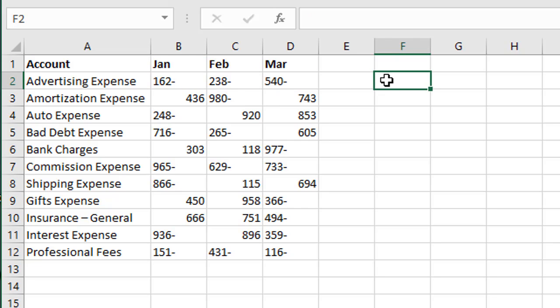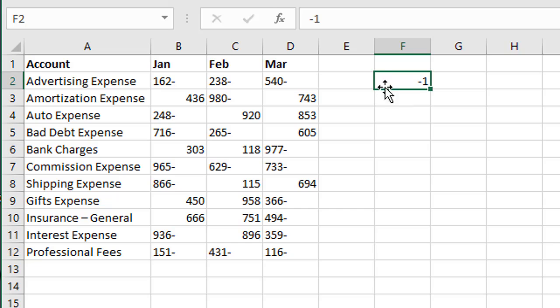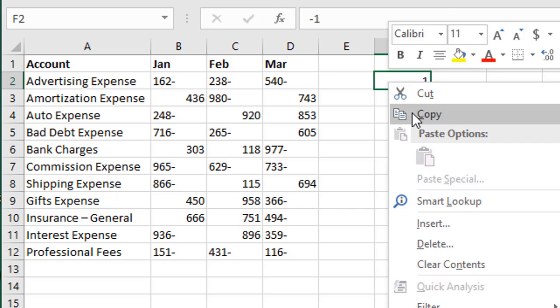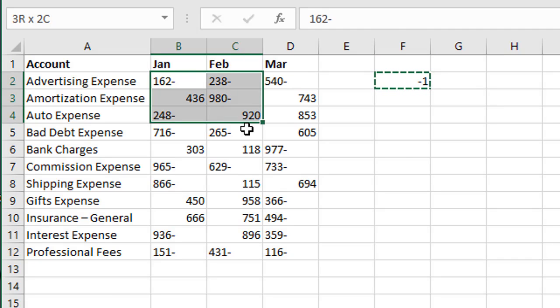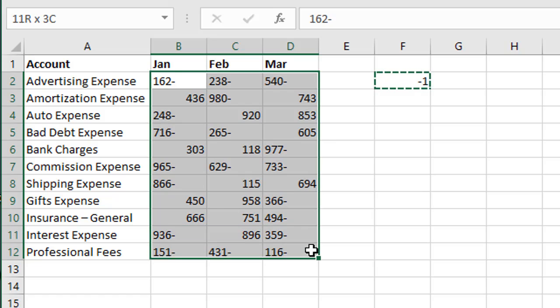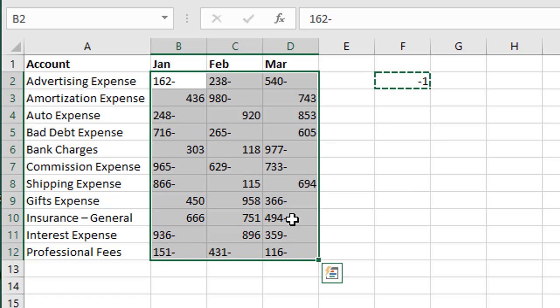So I'm first going to type a negative one in this cell right here and we're going to copy it, Ctrl C or right-click copy so we have that copied to the clipboard. And now we want to do our find and replace but we only want to do it on the cells here that have that negative at the end that are stored as text.